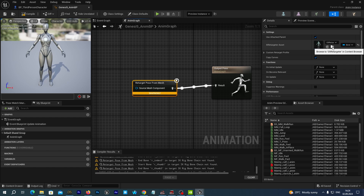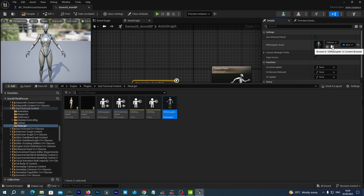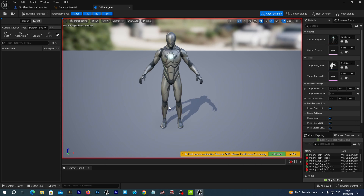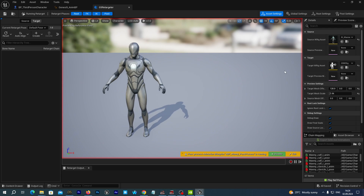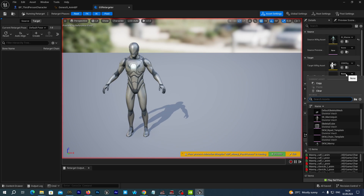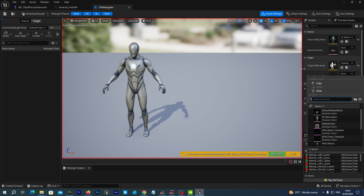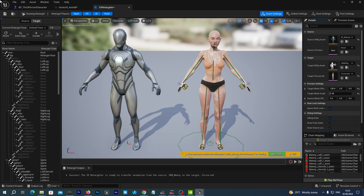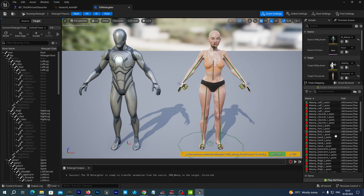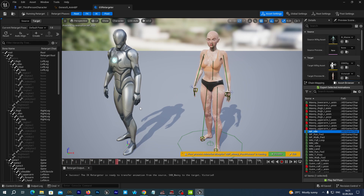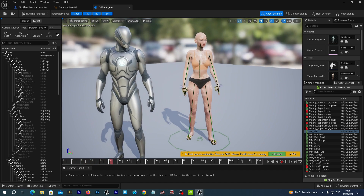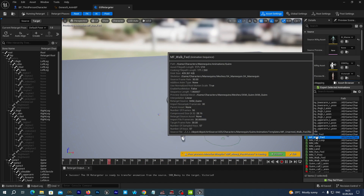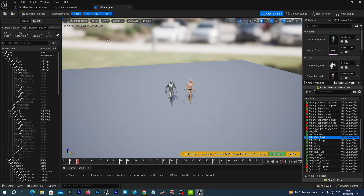Let's click the little icon near the selected retargeter to open up the retargeter asset. We cannot see our target preview mesh here, so at the right in the Details tab, as the target preview mesh, let's select our Quinn skeletal mesh — it's just for our future needs. We can actually preview how it works: in the asset browser we can select UE5 mannequin animations and we see that they are being retargeted with no problem.